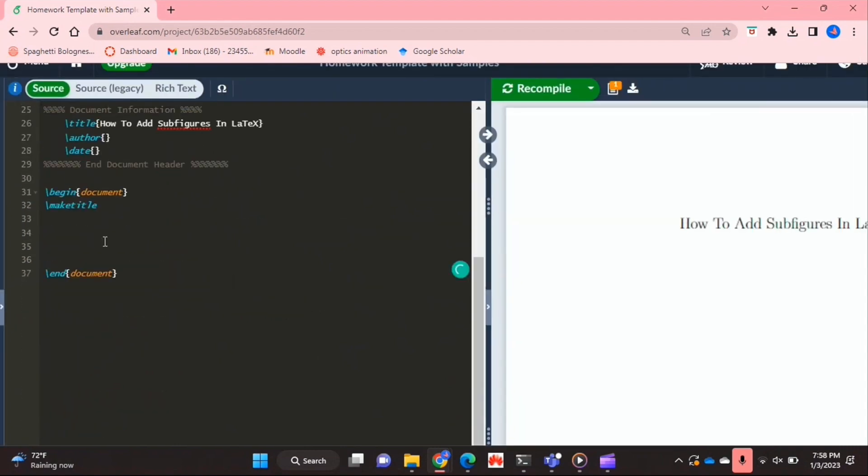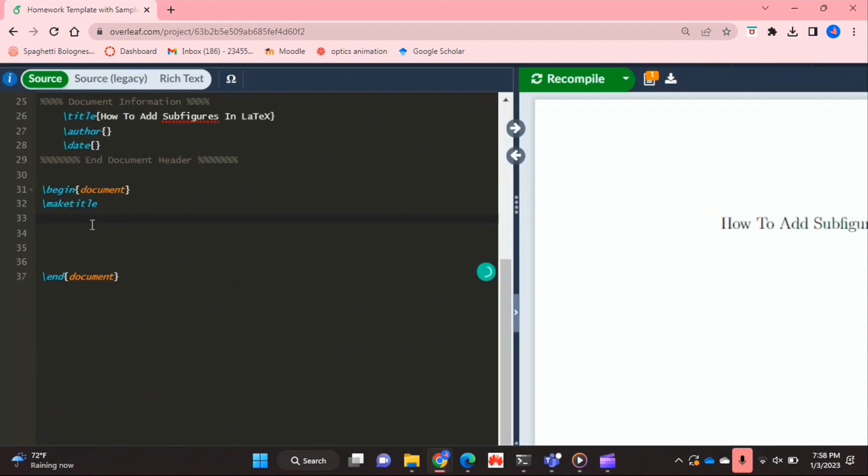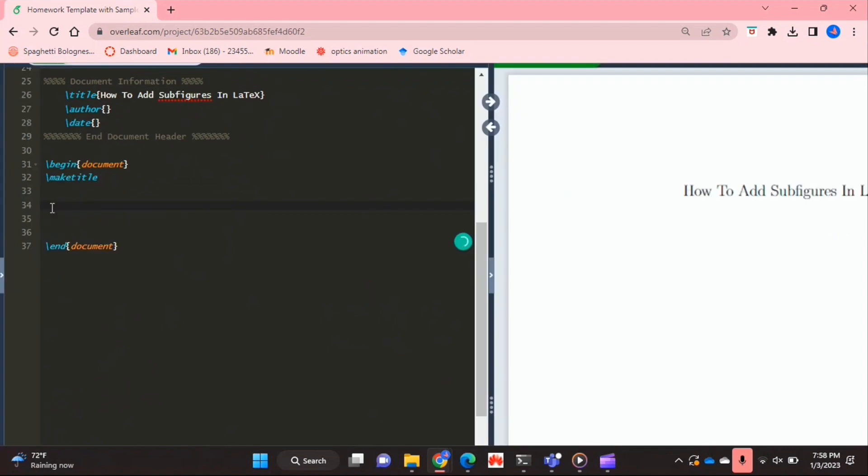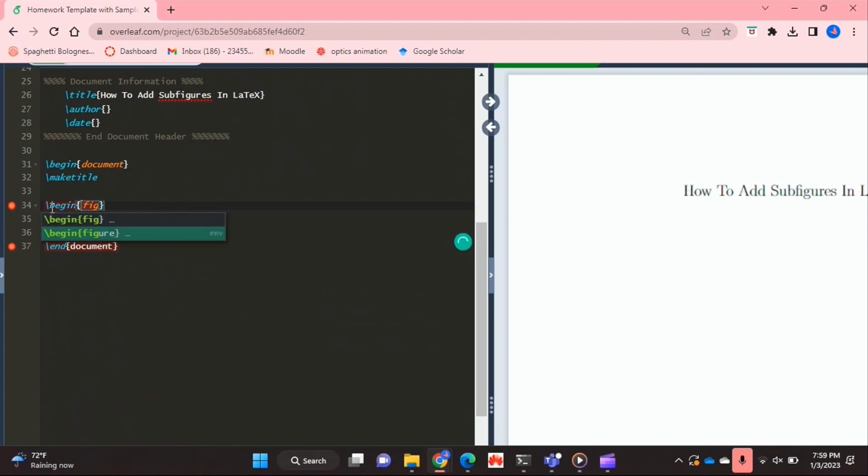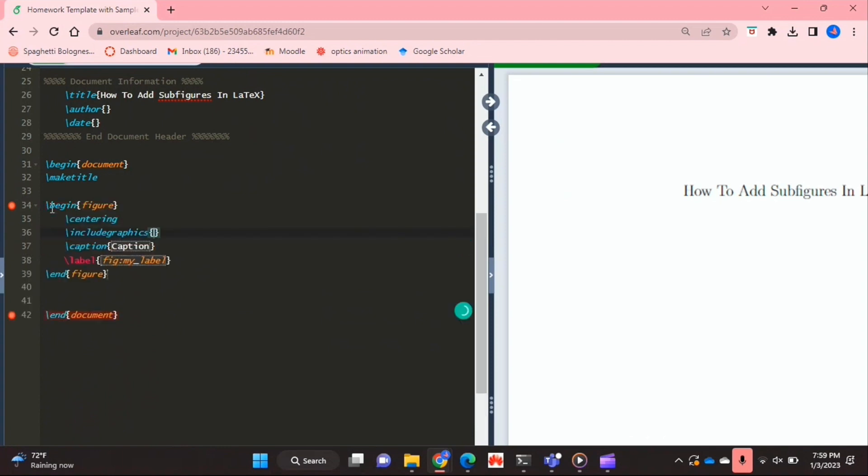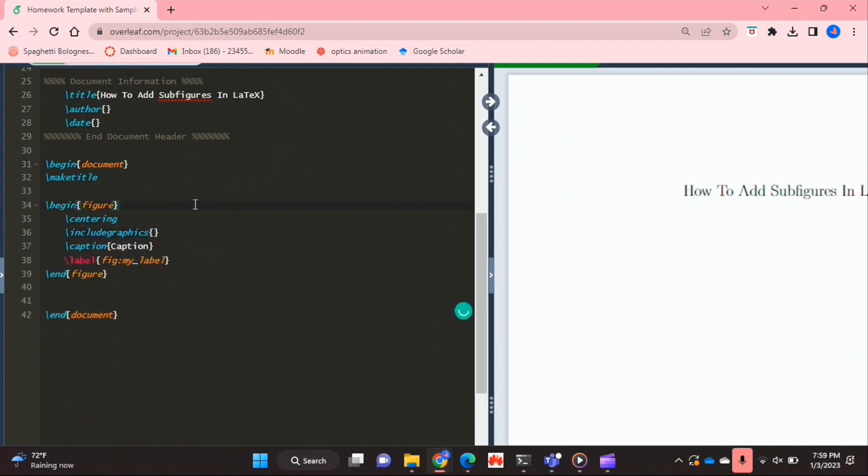Next I'm going to go into my document environment and I'm going to type in the begin command and I'm going to use the figure environment. So this allows me to do a lot of things and involve a lot of figures.